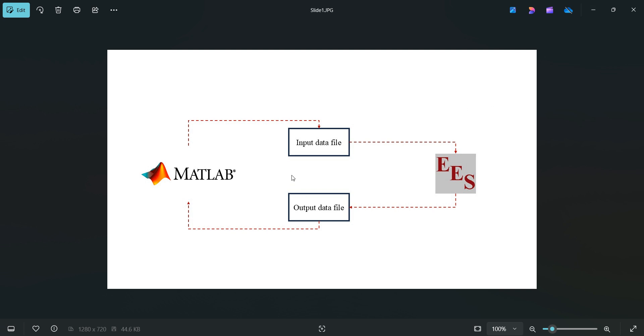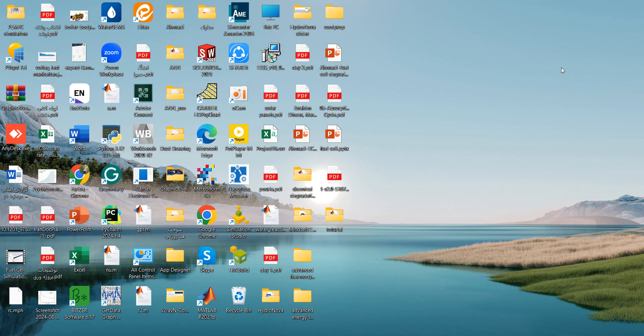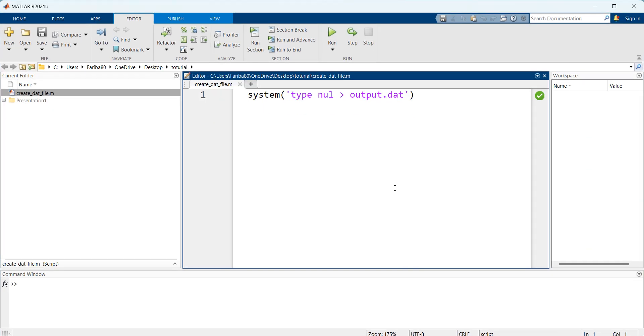First things we need to create our input file and output file. The file extension we are going to use here is a data file. As you can see here we are going to create our data file with the function of system in MATLAB. We use type null to generate input and output files which are empty.